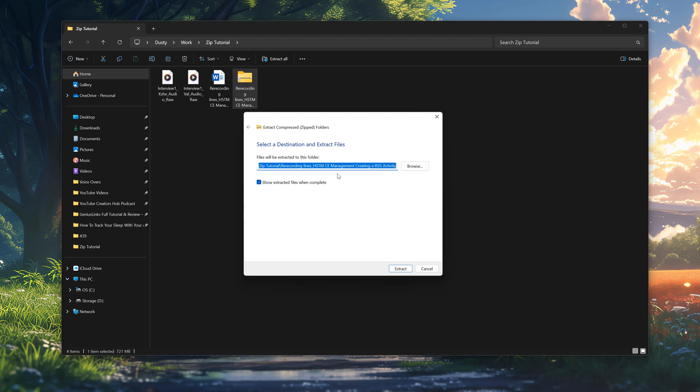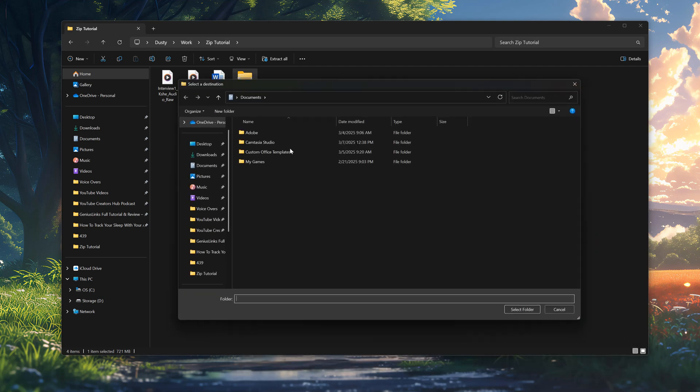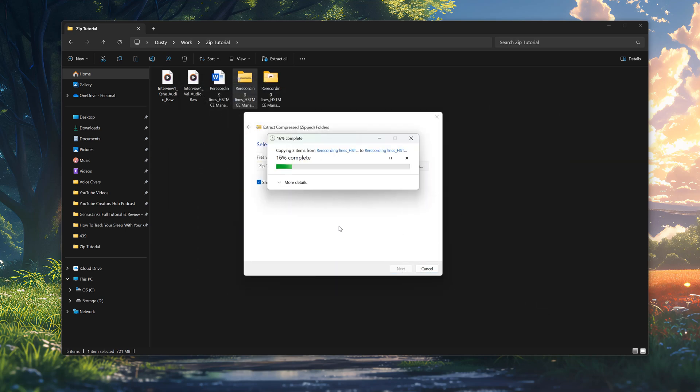Not only are you able to extract all the files, but you're able to go here and browse your File Explorer and give it a new location for those downloaded files. I'm not going to do that. I'm going to keep them here. We'll go ahead and go to extract.